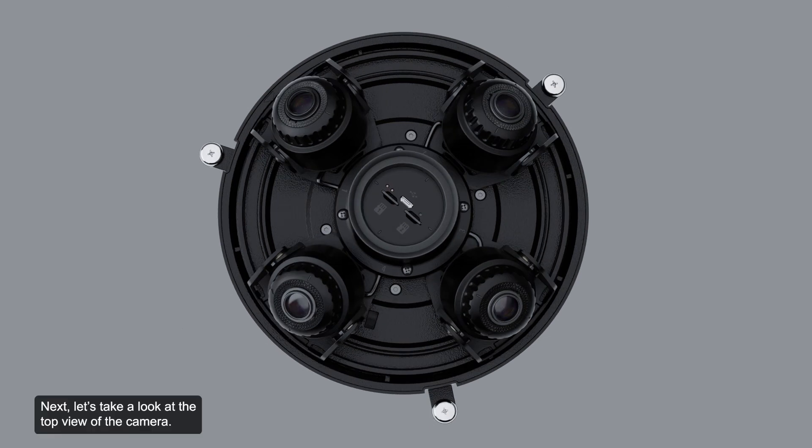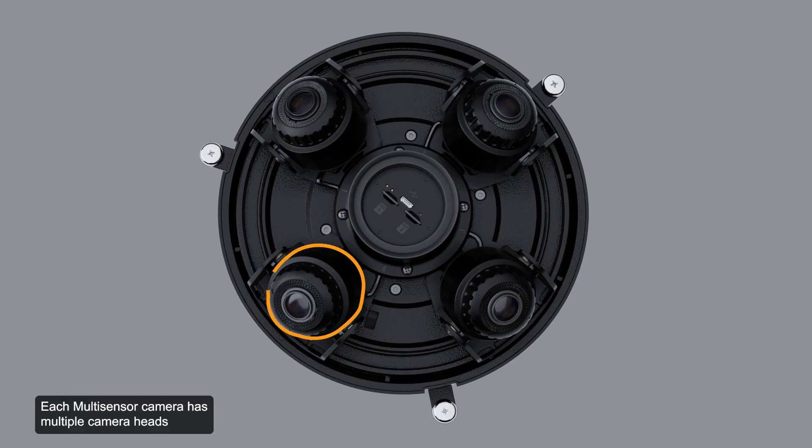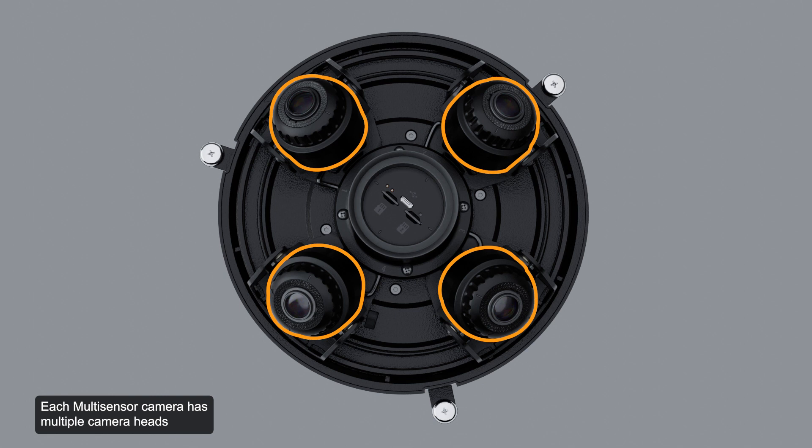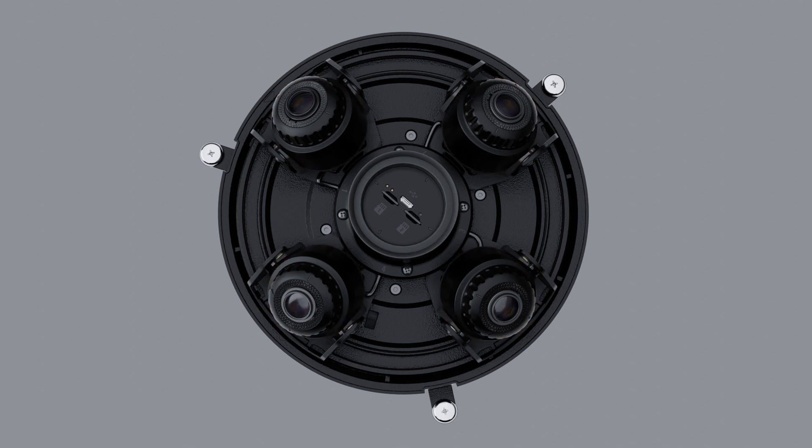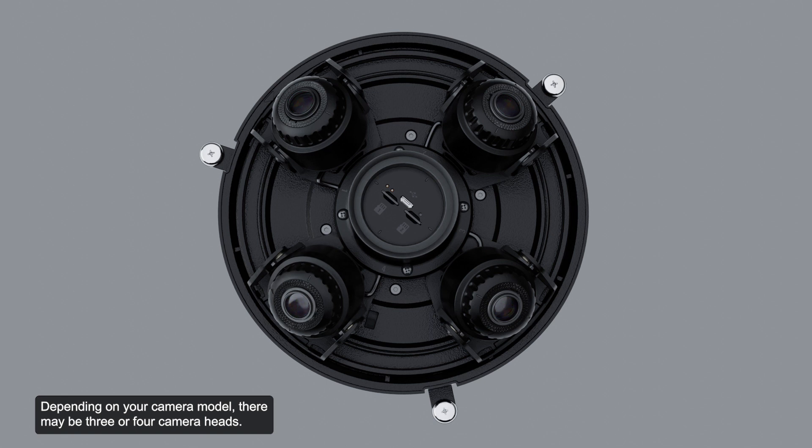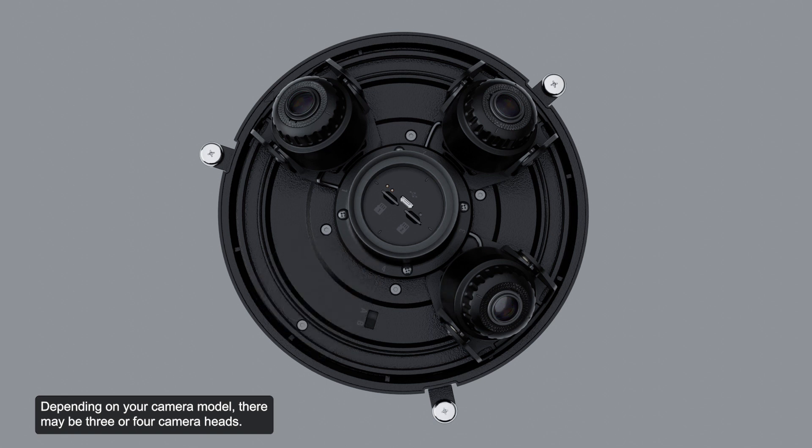Next, let's take a look at the top view of the camera. Each multi-sensor camera has multiple camera heads that can be moved, aimed, and focused on monitoring different scenes. Depending on your camera model, there may be three or four camera heads.